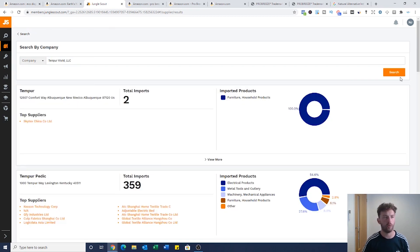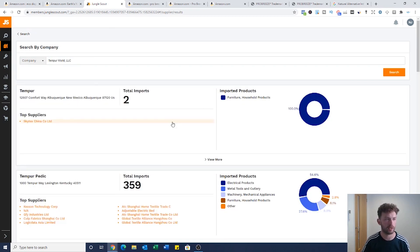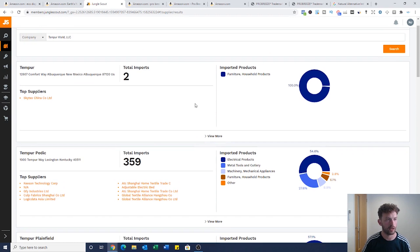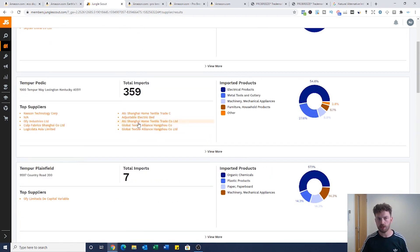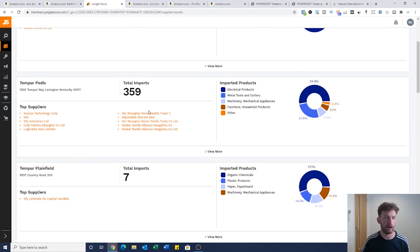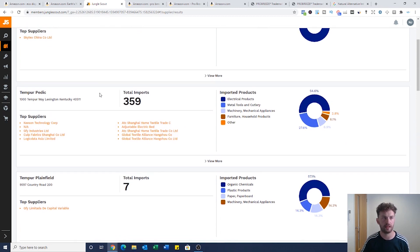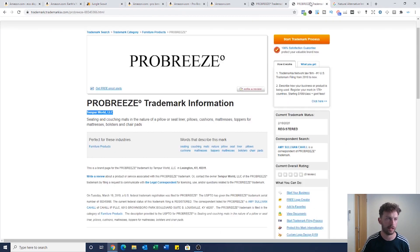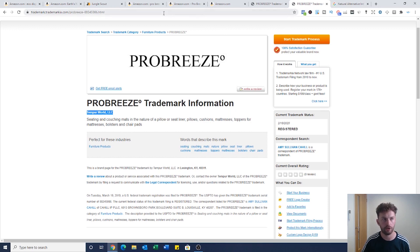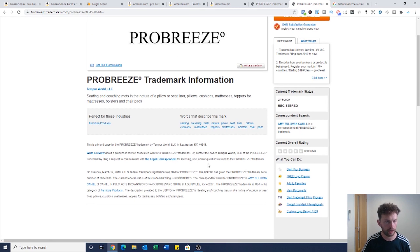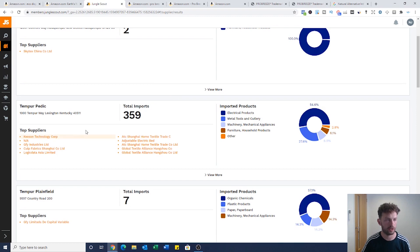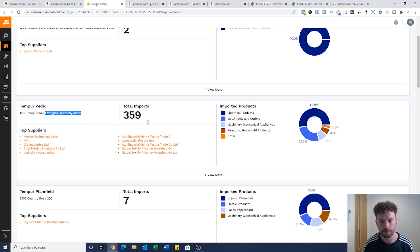We've got absolutely loads. Look at all these suppliers that we can take. Then you might say, well Nick, how can I tell that that's the same supplier? You said that the company name was Tempur World LLC, they hold the trademark, you're absolutely right. What I would do is have a look, find the address which is here, and then cross reference it just to double check this is exactly the same. We know this is the right company.